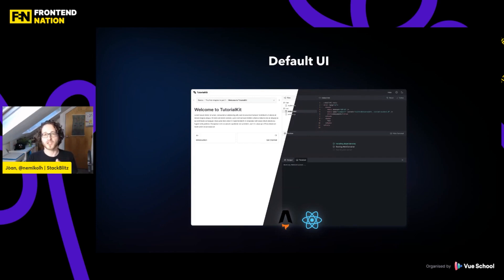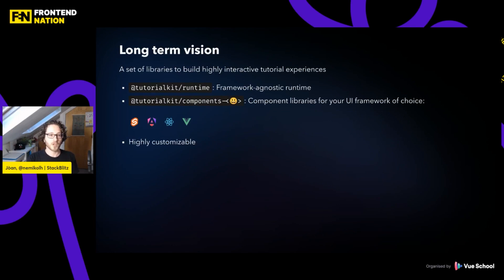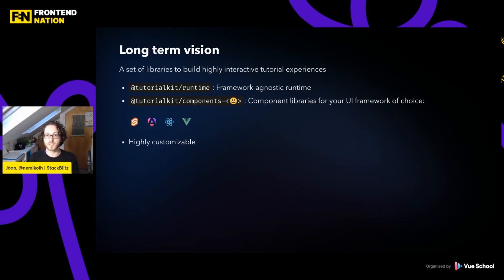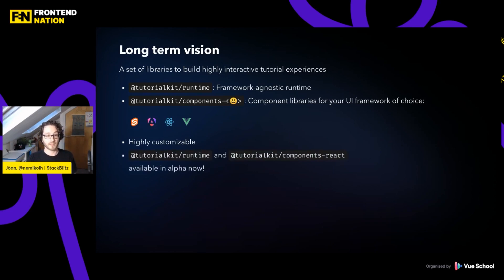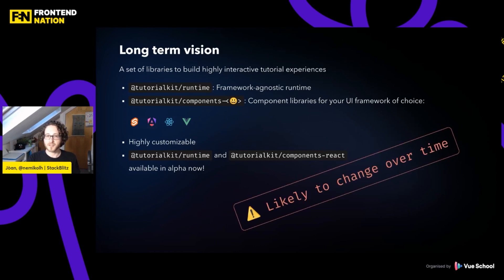We want to do a bit more than just that with TutorialKit. Long term, we want to build a set of libraries to let you build tutorials, because our default experience is Astro and React, and we know people tend to prefer using their own framework. For that, we have a runtime that is framework-agnostic, so you could use it with any library. We started with React, but we want to support Svelte, Angular, Vue, and many more. It's made to be highly customizable — right now the editor is made with CodeMirror, but in the future we'd like to support Monaco as well. These components are already available in alpha today.